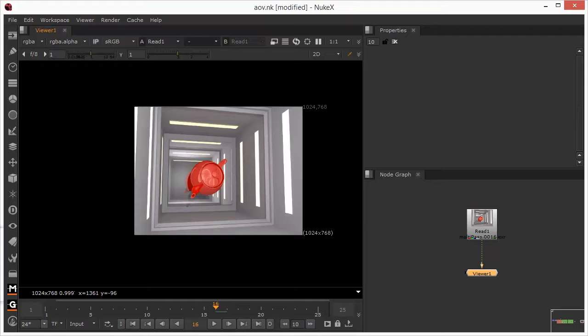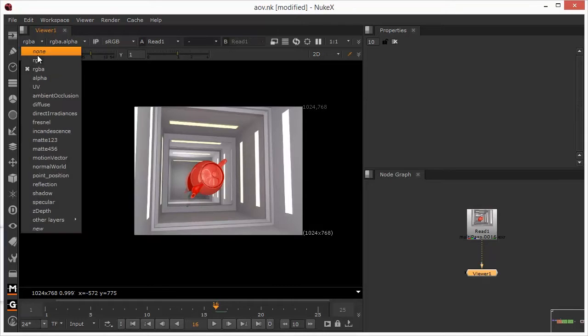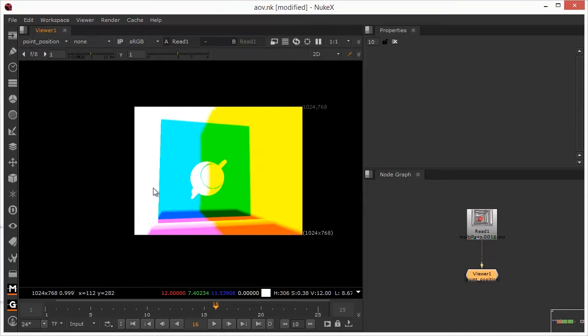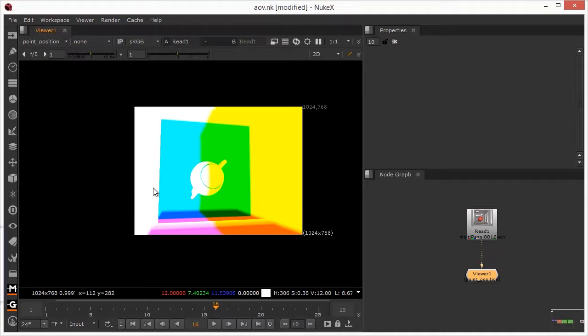I'm going to start by looking at the role of the position point pass and the normals pass as a way of actually getting at some very specific data, which we can then use to manipulate the lighting of the scene without having to resort back to re-rendering in the 3D. The position point pass, which we'll just take a quick look at, point position it's called in this particular example, this tells us the X, Y and Z position of every single pixel represented in RGB format.